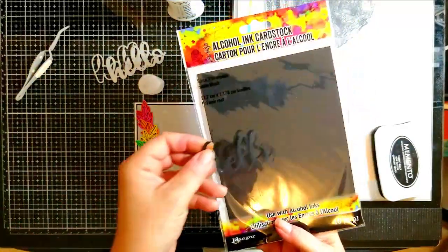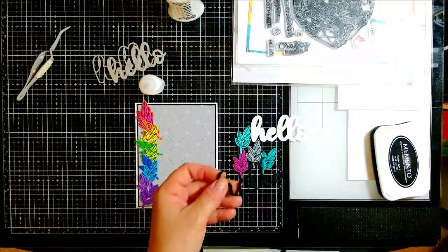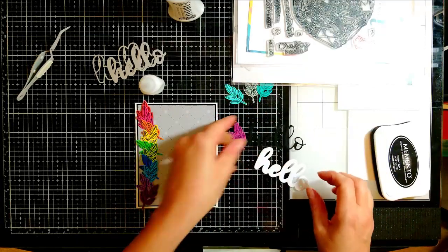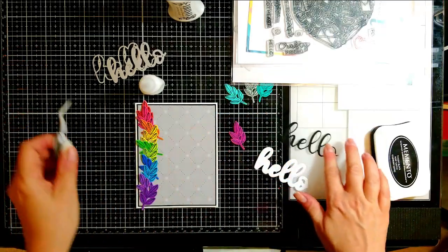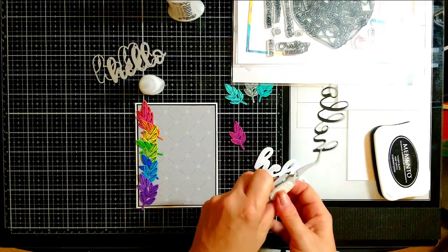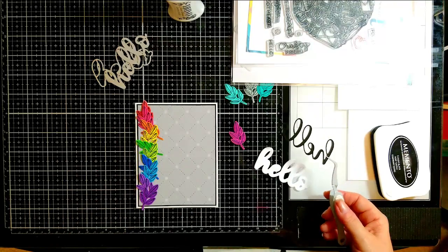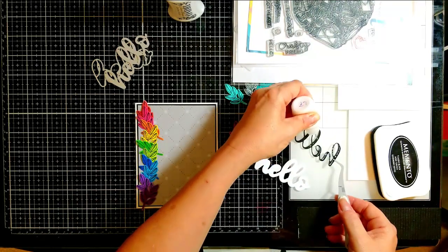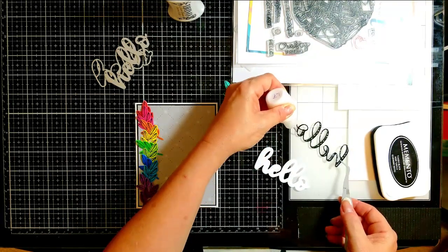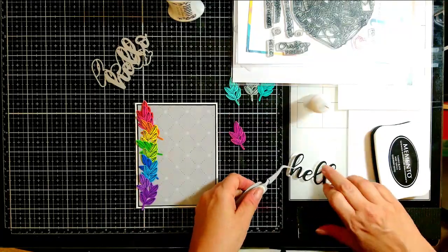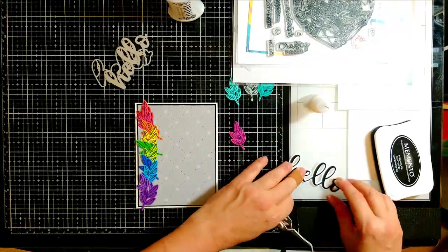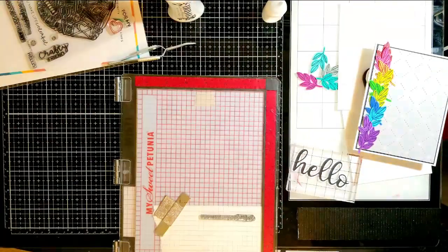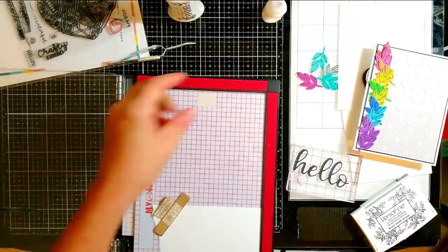The hello I went ahead and used alcohol ink black cardstock because I'm literally obsessed with the stuff. I want to put it in my bed and have it sleep next to me, obsessed. It has a velvety kind of texture and it's matte and it's super black and I love it. I cut the hello out and I added it onto the shadow.